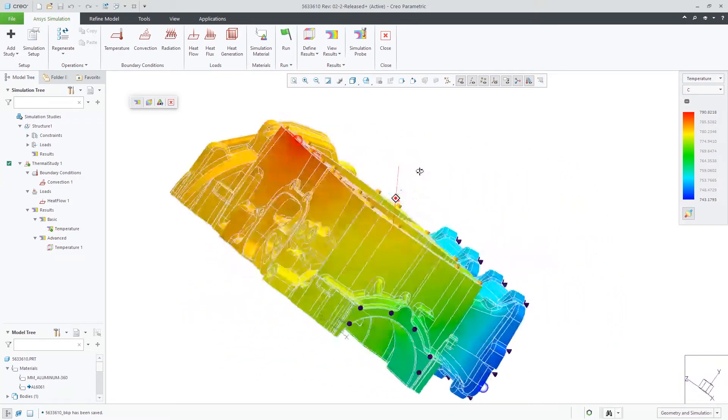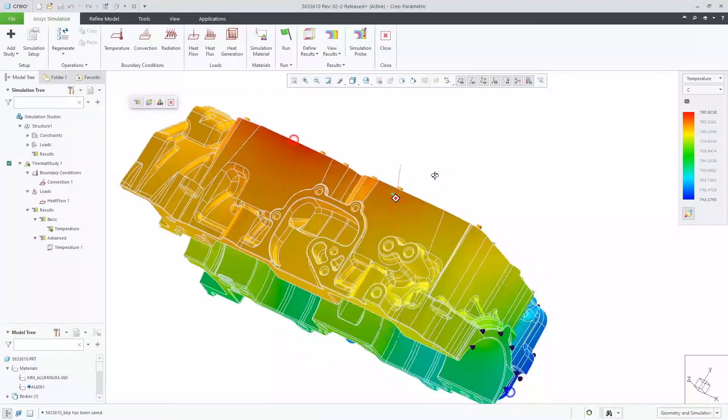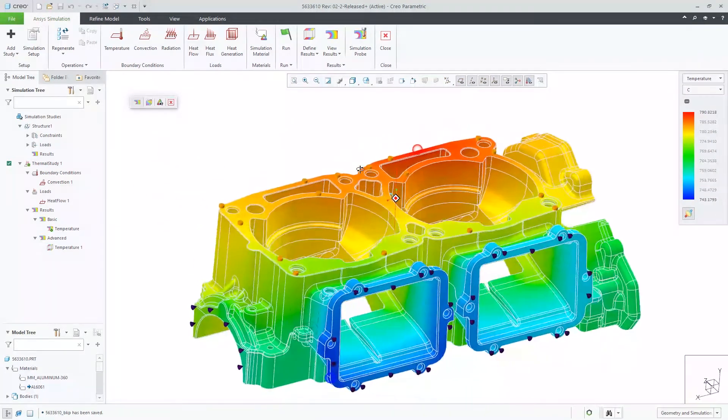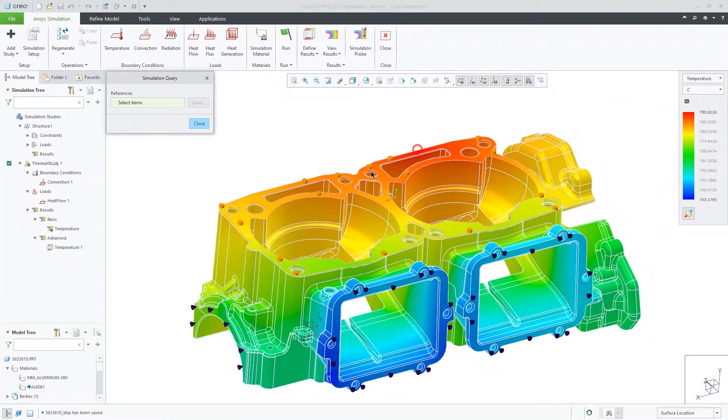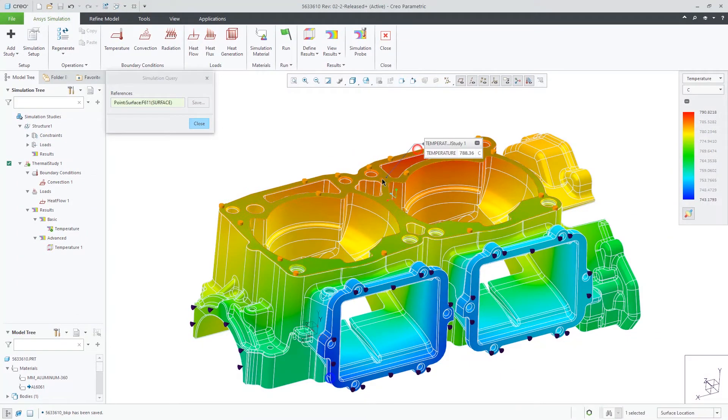For this first result, we can see the temperatures and use the simulation query to view results upon clicking on the model.